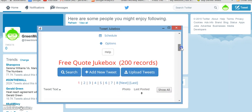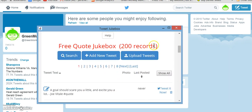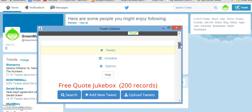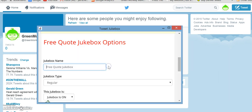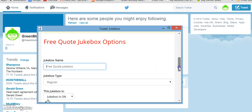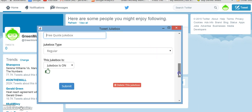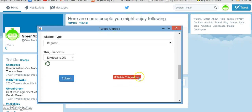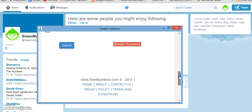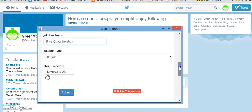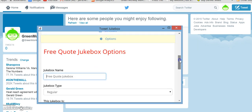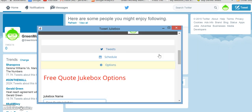To activate the jukebox you would want to go to your options. It's already been named. This jukebox is on, so it's actually literally going to start tweeting for me as we speak.